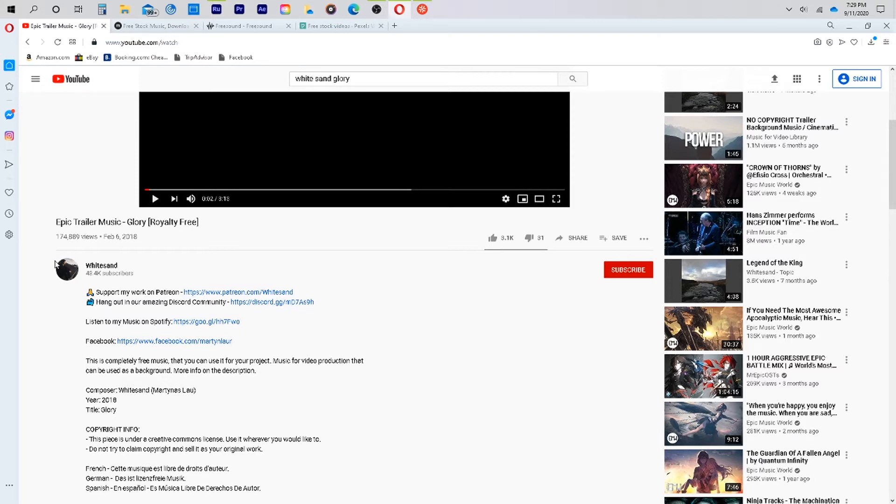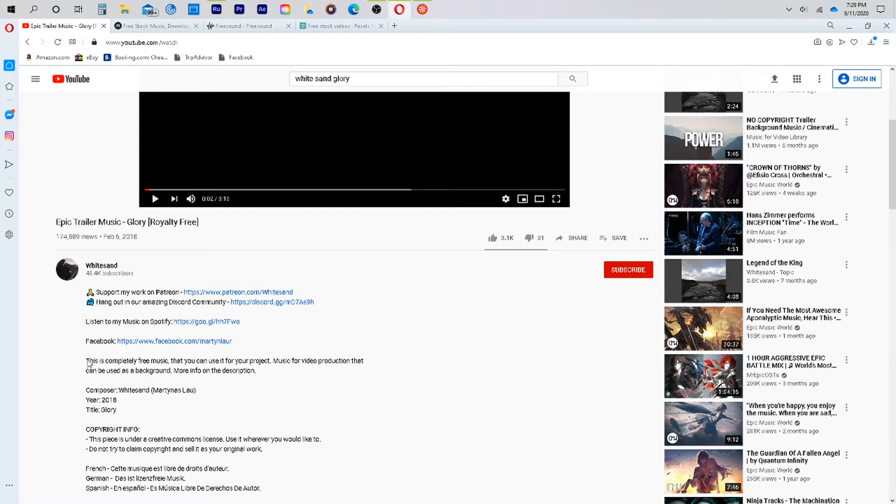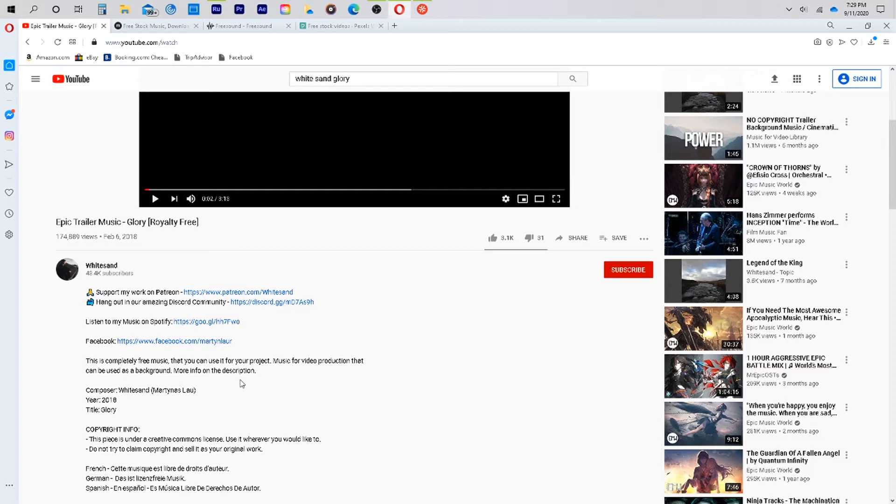So with White Sand, we can see down below that they are very clear. This is completely free for you to use on your project. Sometimes you want to double check in case it's vague, contacting them and getting in writing that you can use the material for X, Y, and Z.